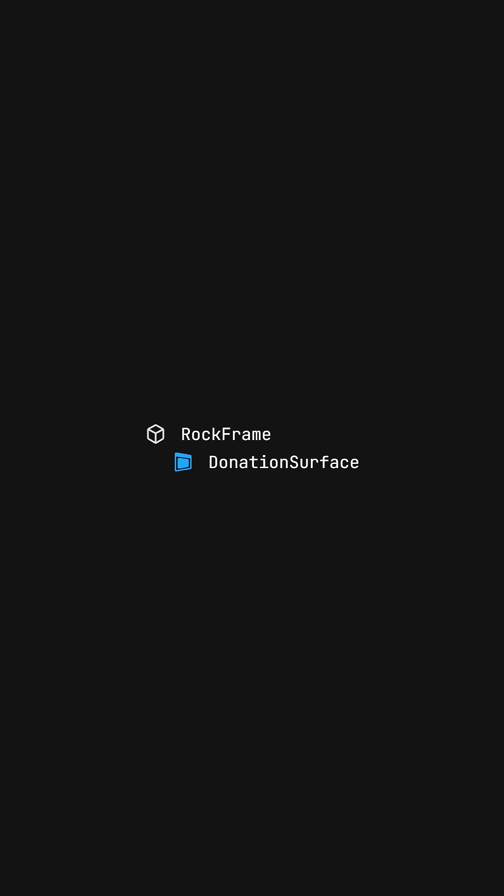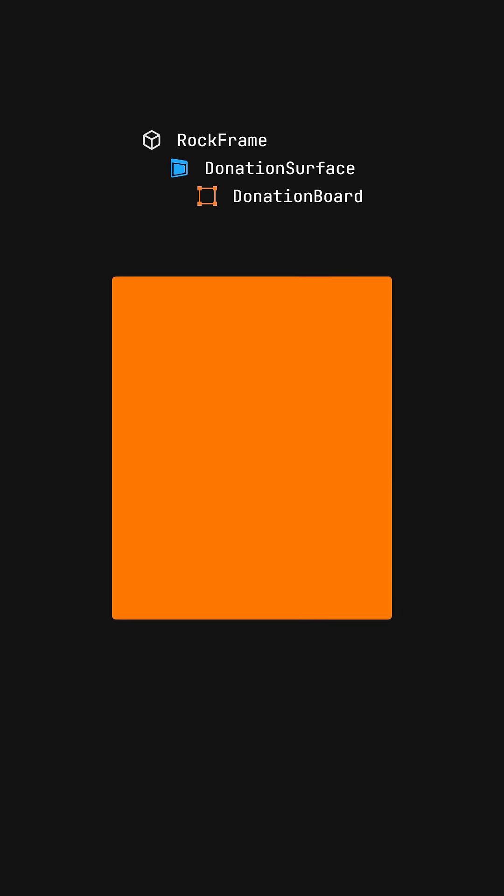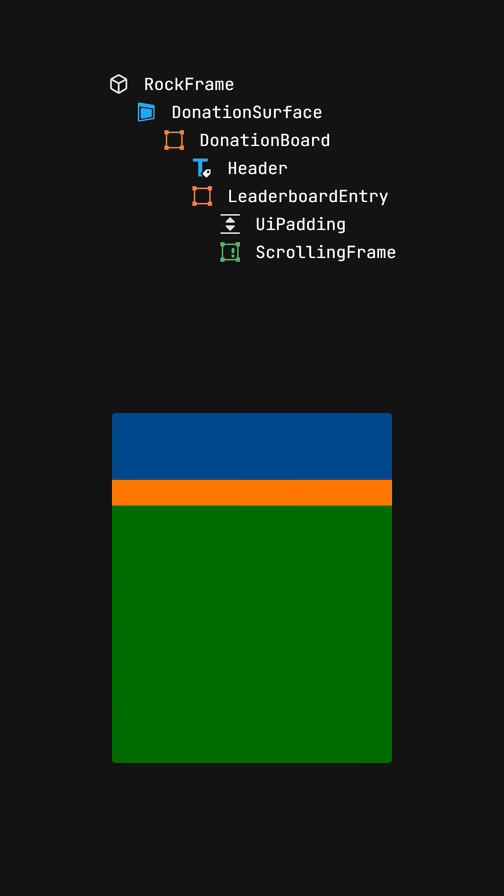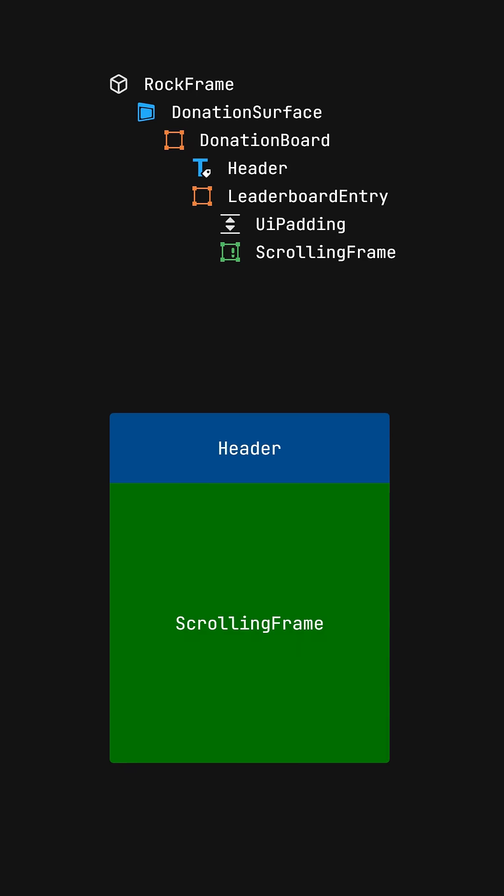When creating the UI, I inserted a surface GUI and a frame that takes the whole visible part of the stone. Then added a header and a scrolling frame to let users scroll if they want to see more.